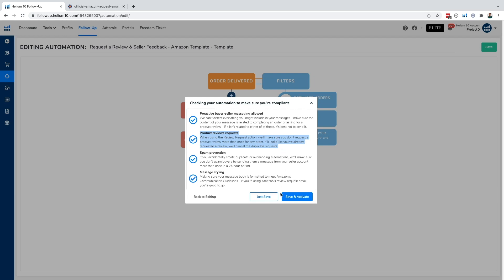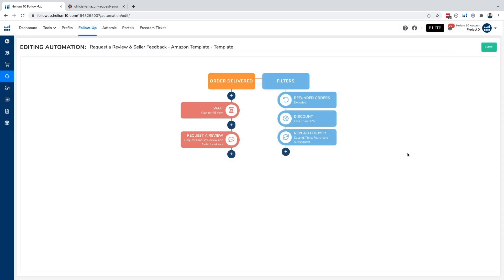Then after we have reached this point, we just go ahead and click on save and activate. And there we go. We've set up our first requested review and seller feedback automation. That's it for this one. If you have any more questions, we'll see you on the next one.